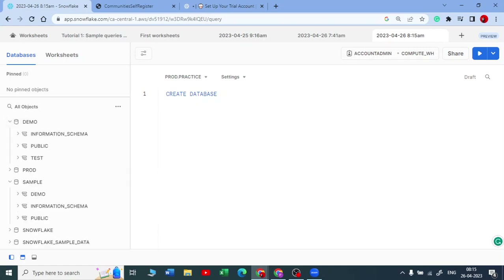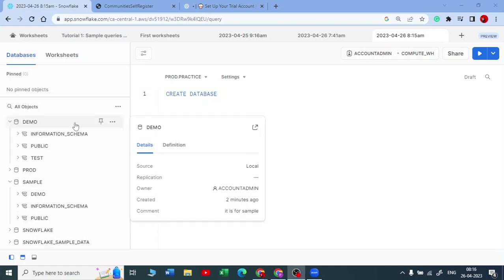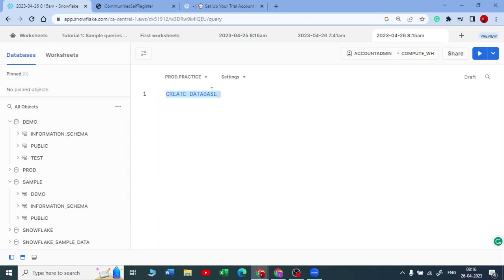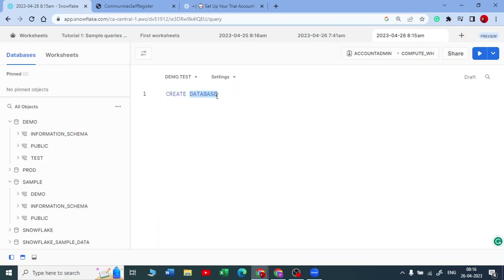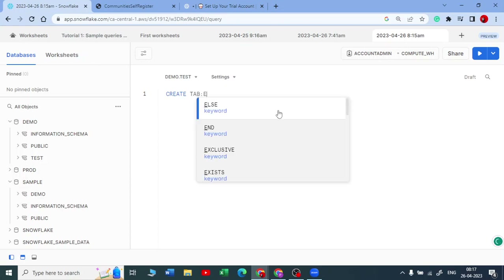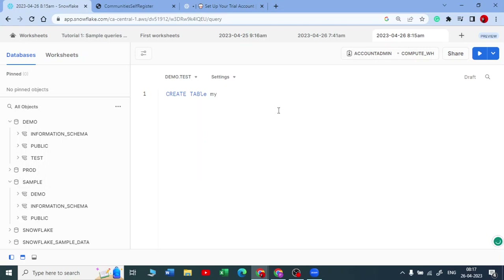You can create a database either through the UI or by writing DDL commands. When querying, you need to be careful about which database and schema you are in. You can select these here — choose Demo as the database and Test as the schema. Now you can start querying. For example, to create a table you write CREATE TABLE followed by your table name. SQL is case-insensitive, so you can use uppercase or lowercase and it works the same way.